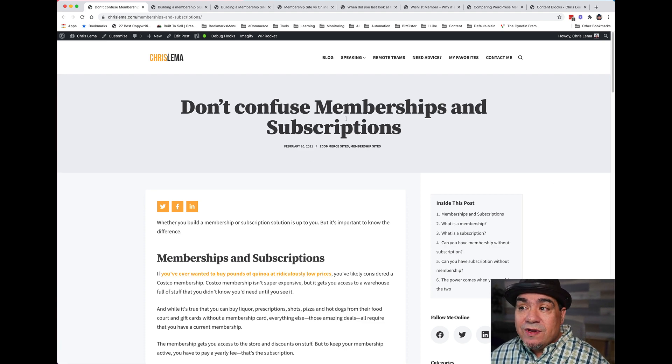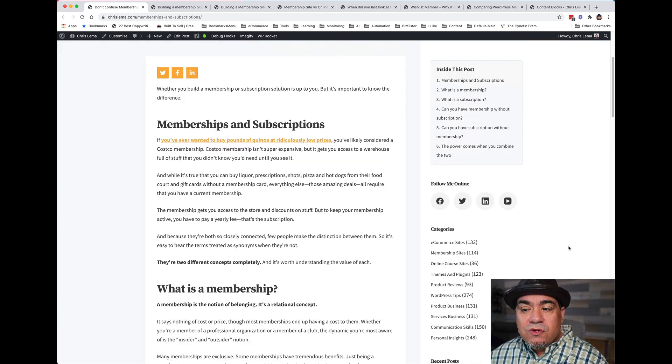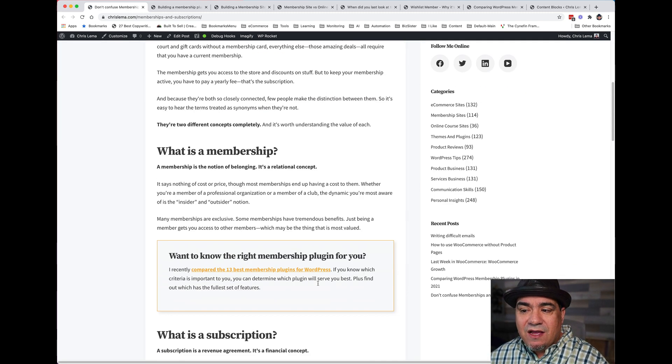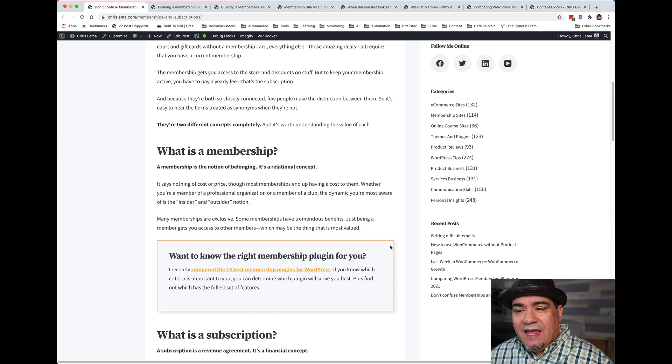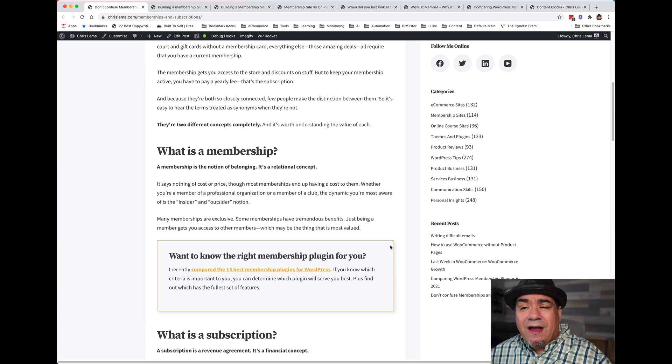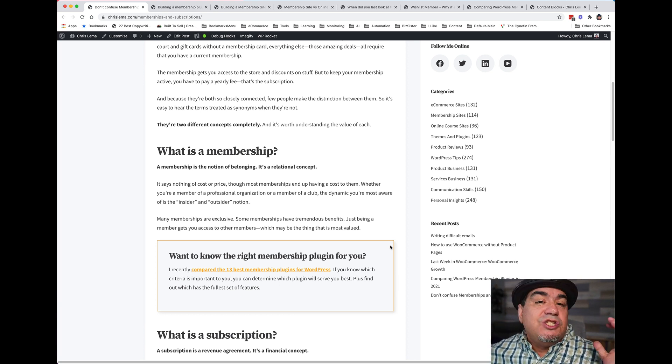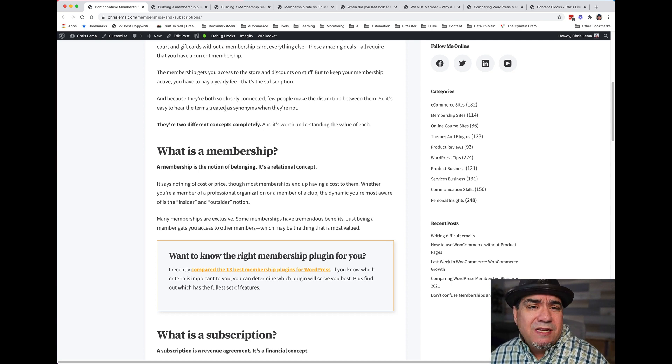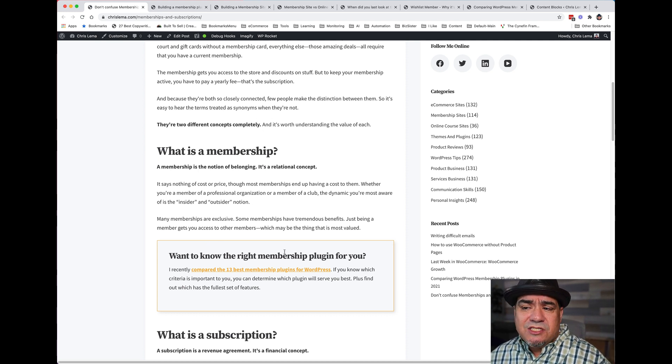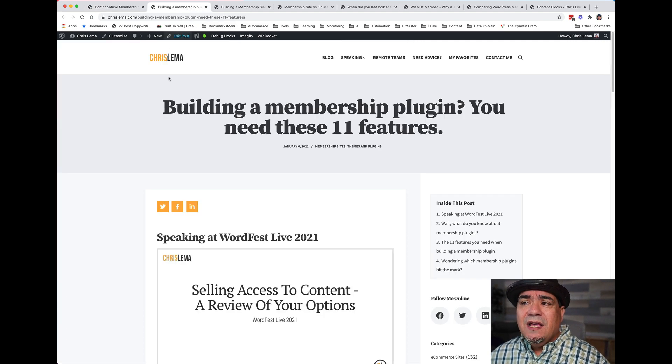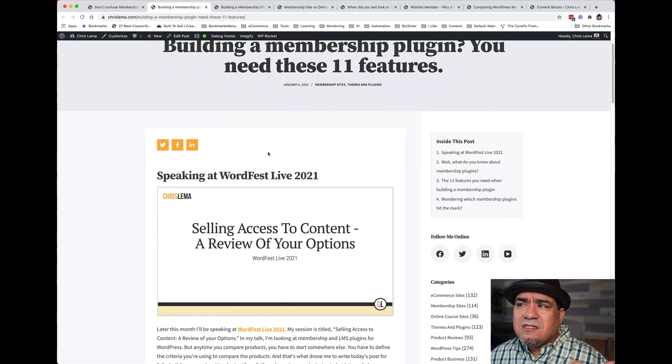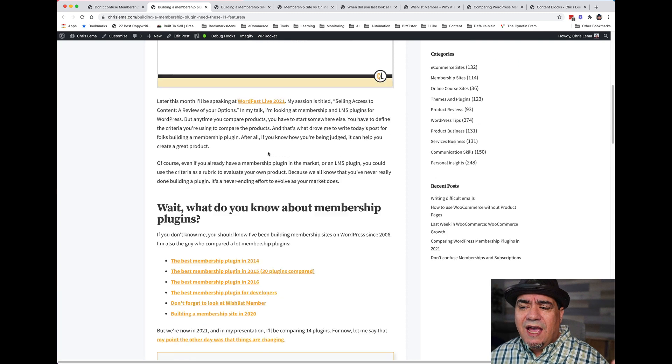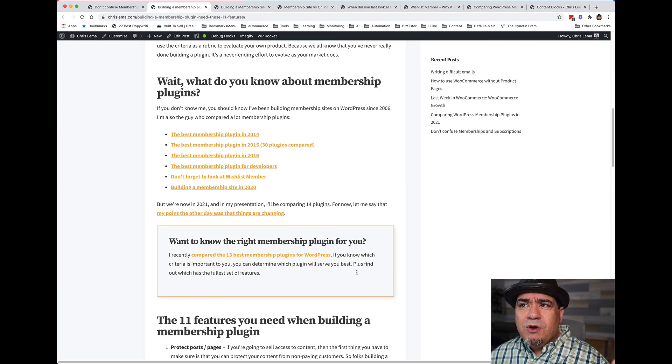If you've read this recent post on membership and subscriptions, what you'll notice as you get partway down is this little guy right here. It has a little shading to it, a little background, a border around it and it says, do you want to know the right membership plugin for you? Because you're on a membership page, you're looking at membership plugins and it says I've compared 13 of the best. If you're at this article that talks about 11 features you need to have, you get partway down and boom, there it is again.